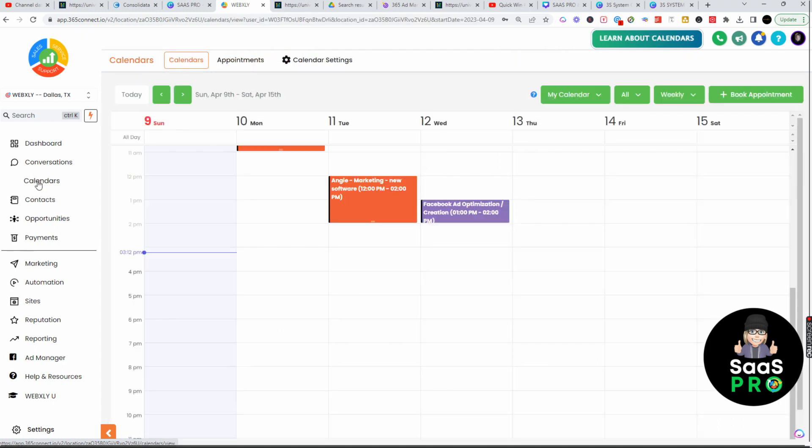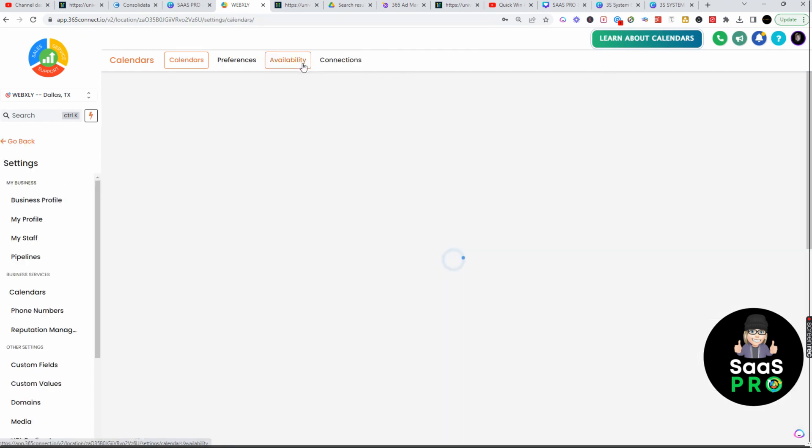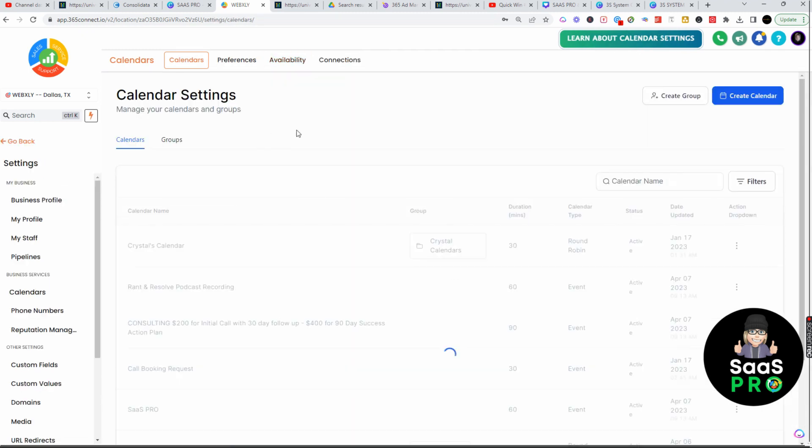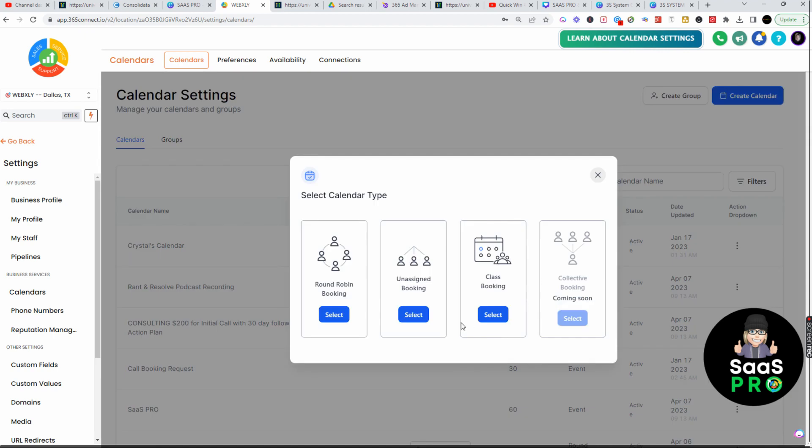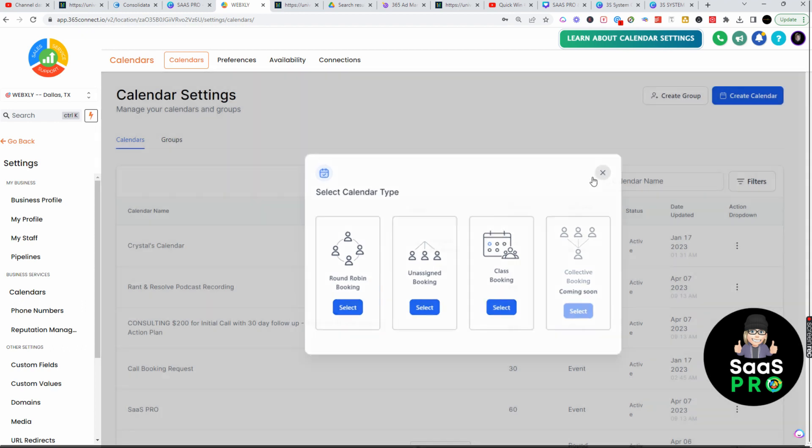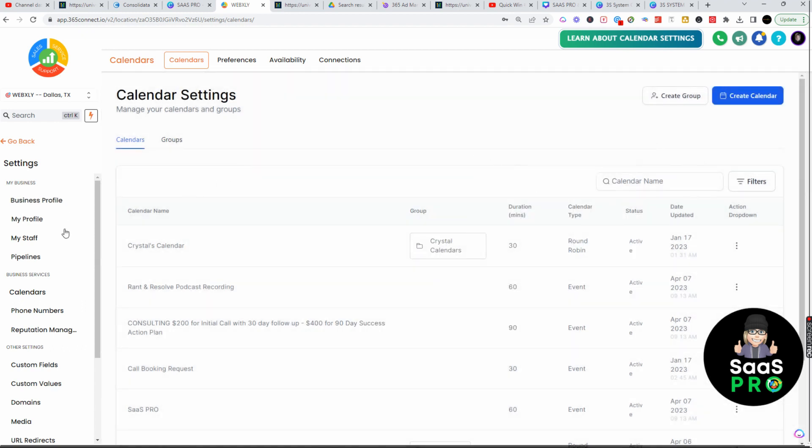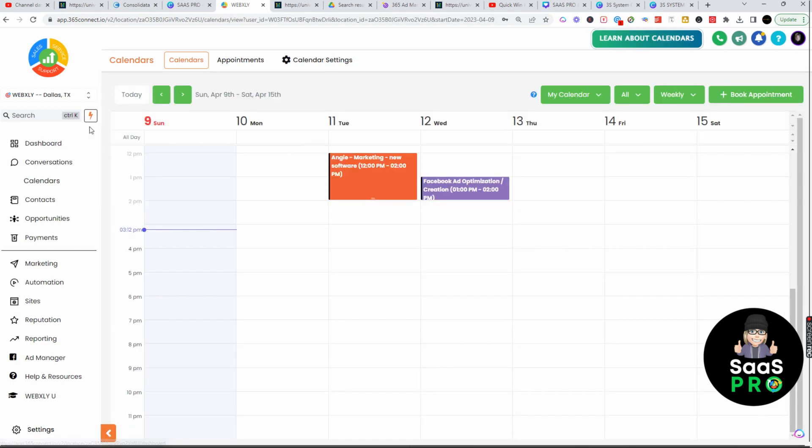If you create a new calendar, you can actually add a payment on that calendar. If you're booking a class or maybe doing a consultation, you can actually add the payments and you'll see that option. Be sure to check out that training video on the actual calendars.